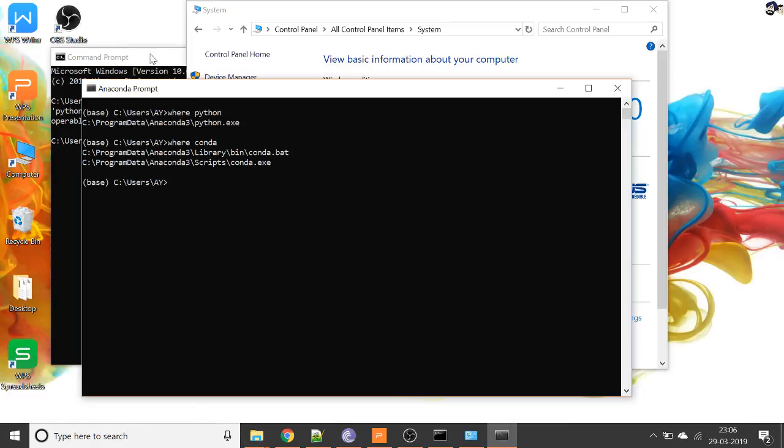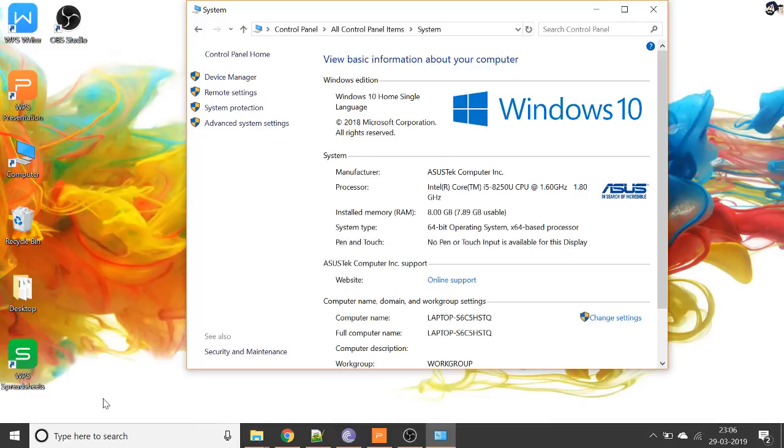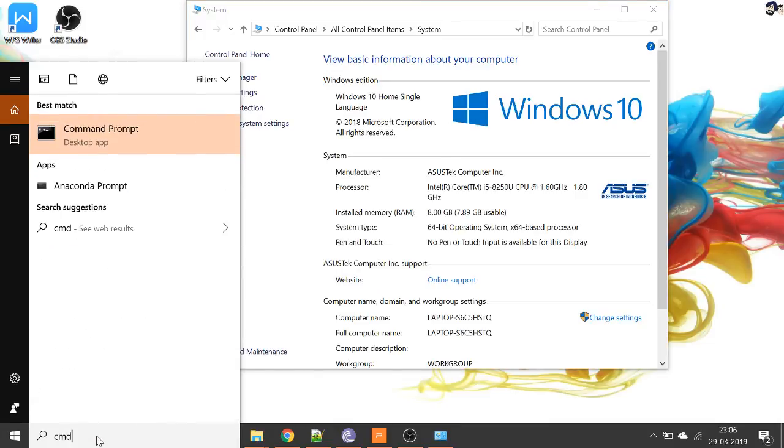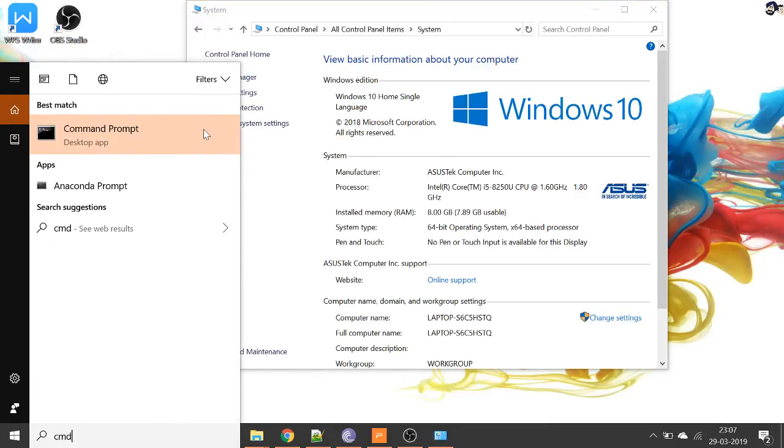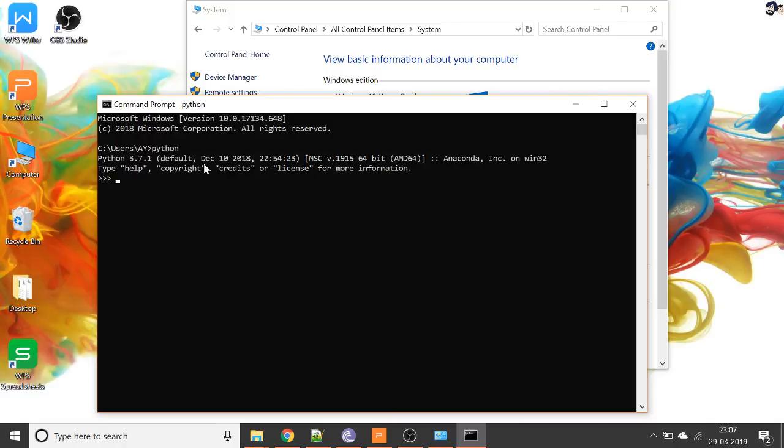Now I'll close this Command Prompt and if we open Command Prompt again and I type 'python' here, you can see that now our system is able to recognize Python and we can see what version of Python we have installed.